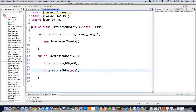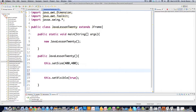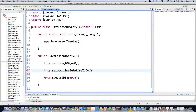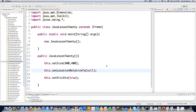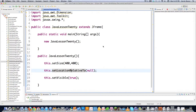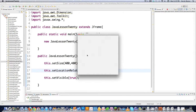If you don't like the default 0,0 position, you can call this.setLocationRelativeTo(). This will position everything based on the screen, centering the window no matter what screen size you're on. And as you can see, there it is centered.